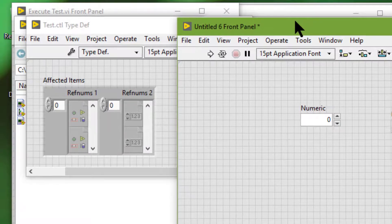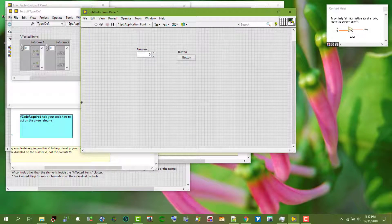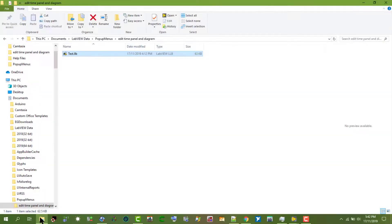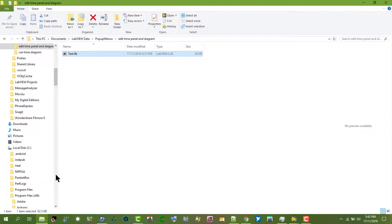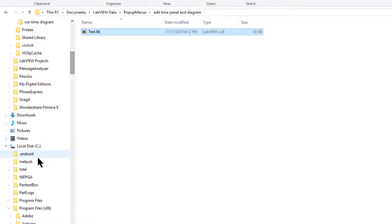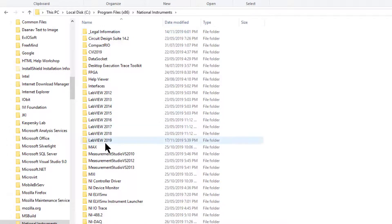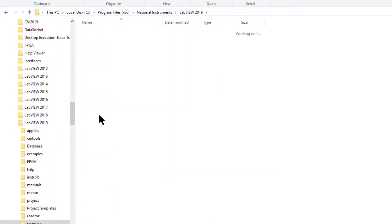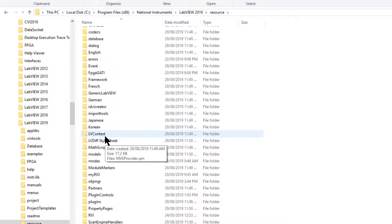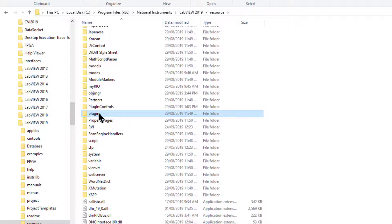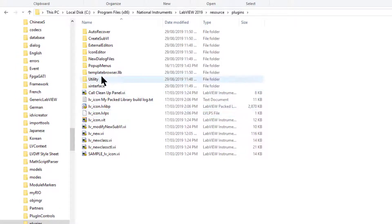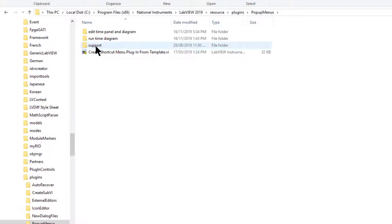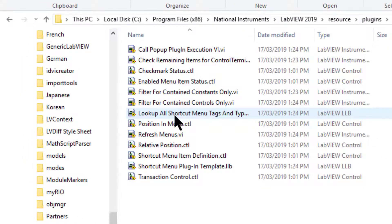To use the Look up all shortcut menu tags and items plugin, let's go to program files, then National Instruments, then the LabVIEW version we are using, then resource, then plugins, then pop-up menus, then support.